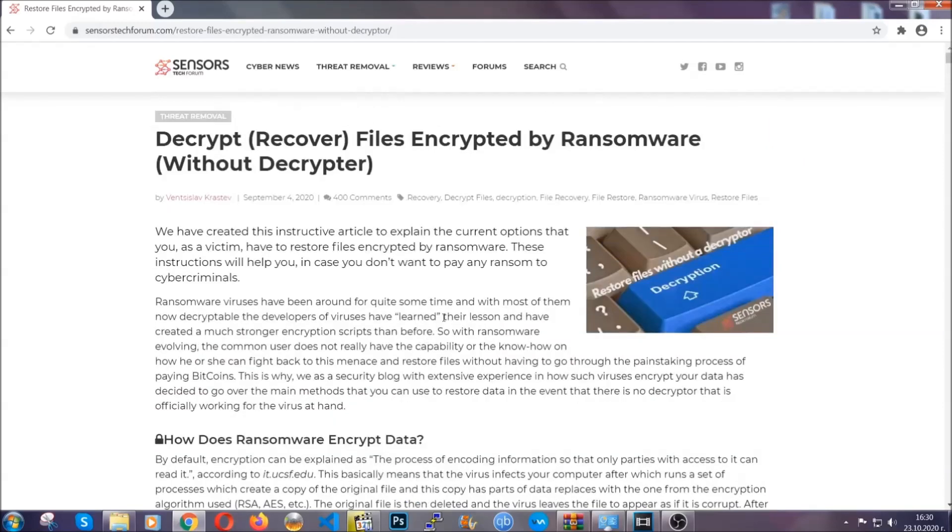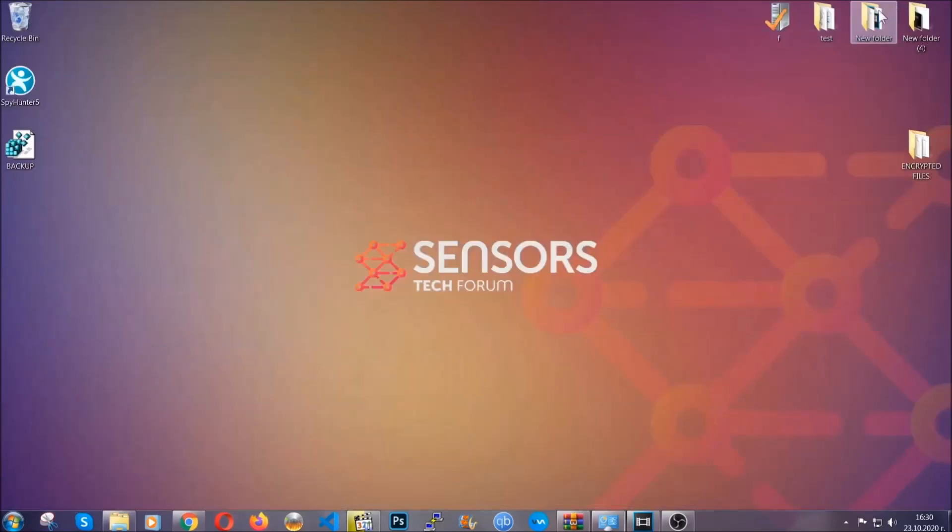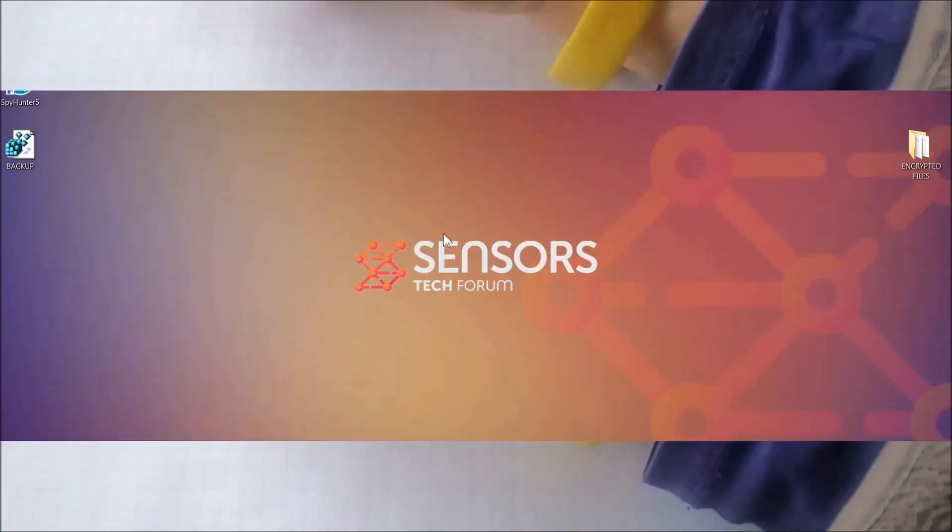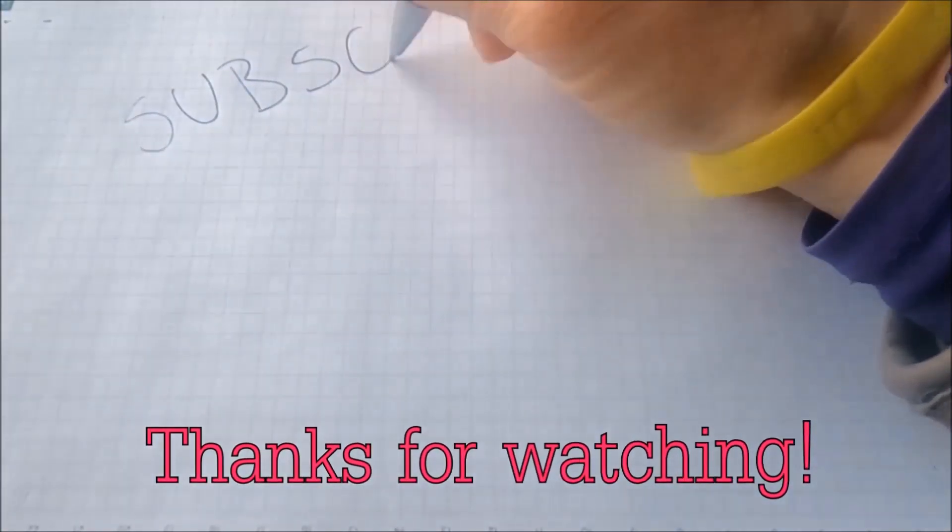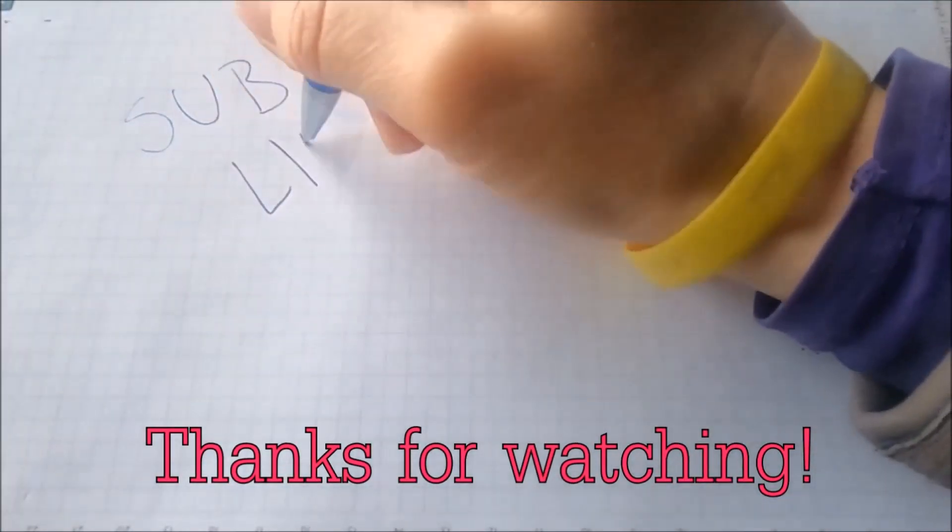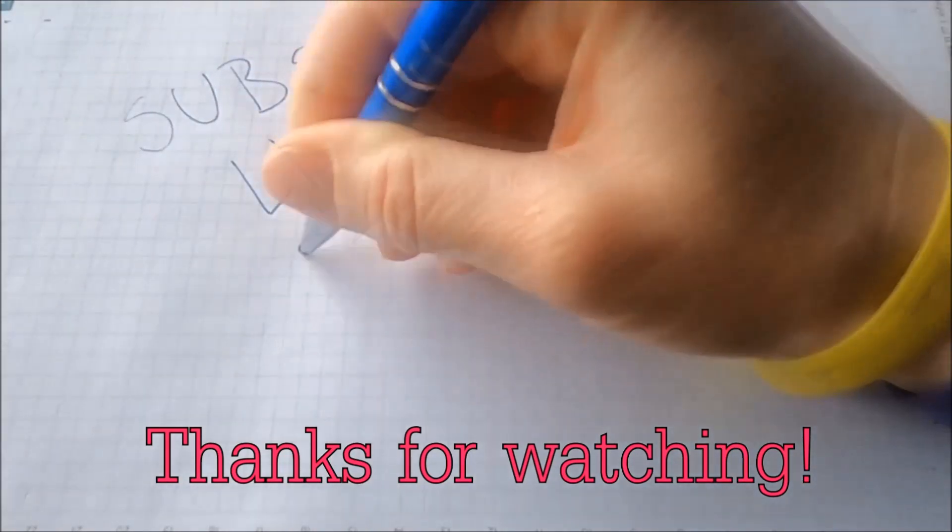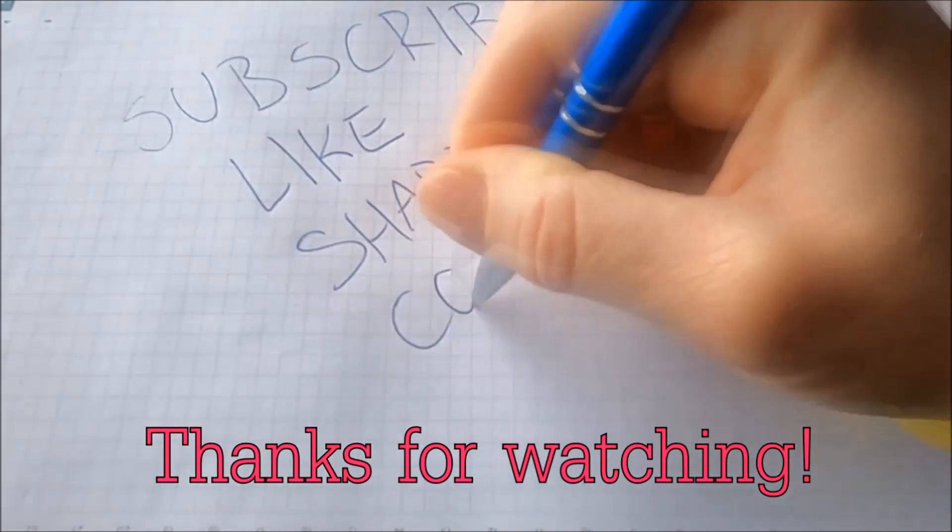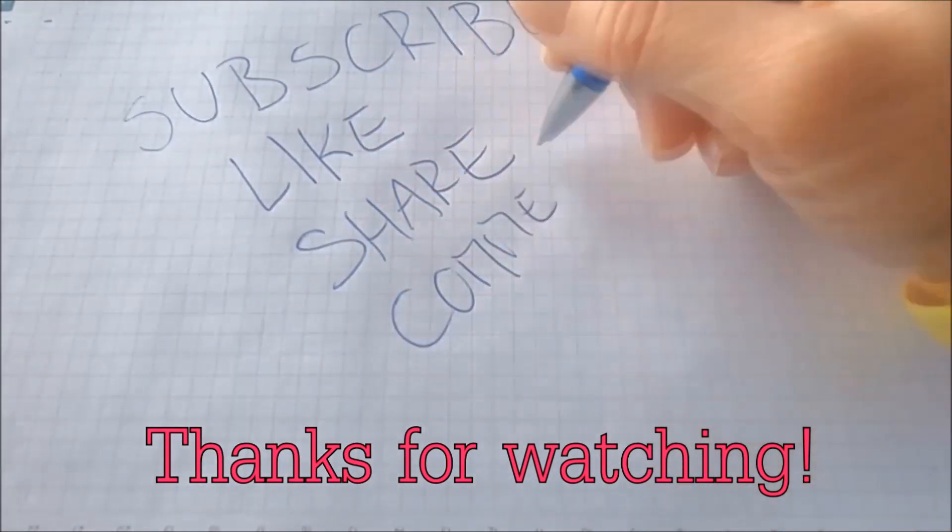Until then, until a decryptor is released, you should check the article in the description often. And that's it guys. Thanks for watching. Subscribe, hit that subscribe button and make sure to comment if you have any questions. We try to respond fast.